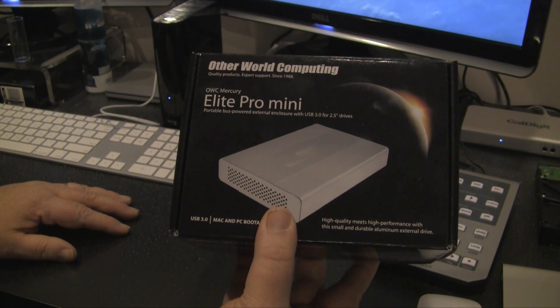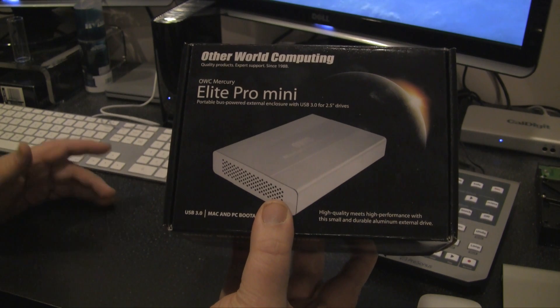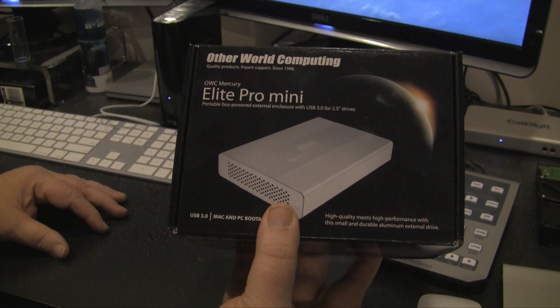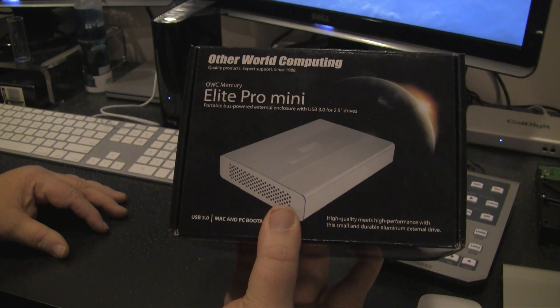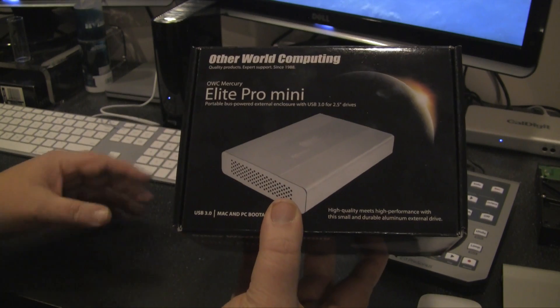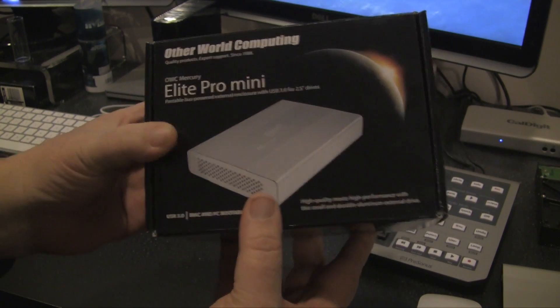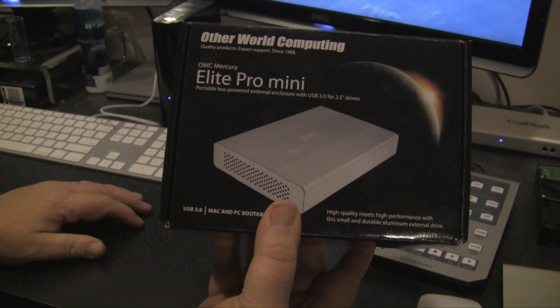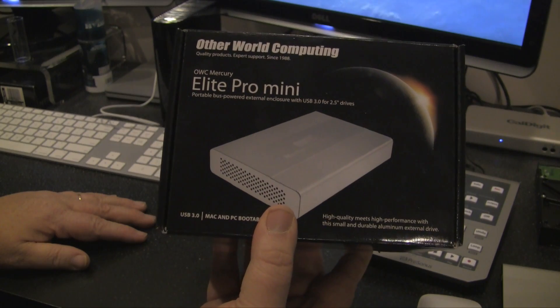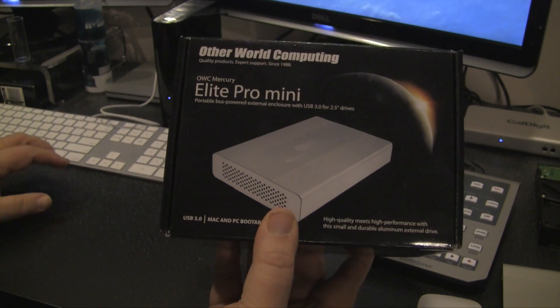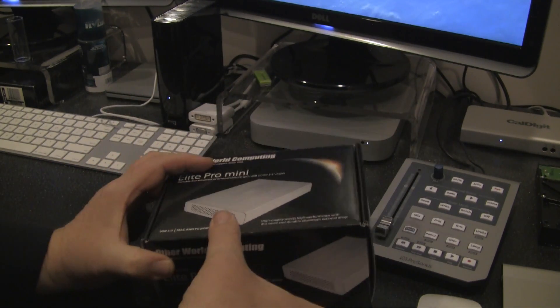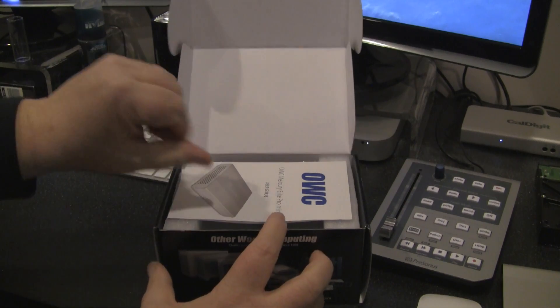It's a 7200 RPM drive, so it's pretty fast. What I'm going to do here is open her up, show you what's inside, and then we're going to put it through some speed tests. So let's take a look at what we got here.